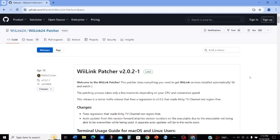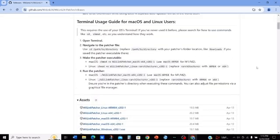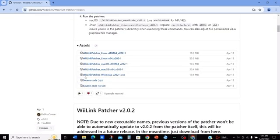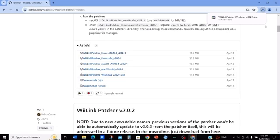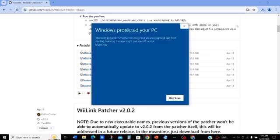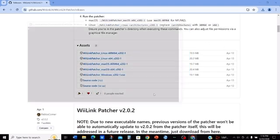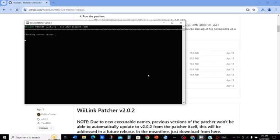Once you go to the link in the description, you'll go to this GitHub page and scroll down. Since I use Windows, I'm gonna click on the WiiLink Patcher Windows EXE. Once the software downloads, click on it to open it. It will tell you that Windows protected your PC — click More Info and press Run Anyway. Don't worry, this will not hurt your PC or anything.